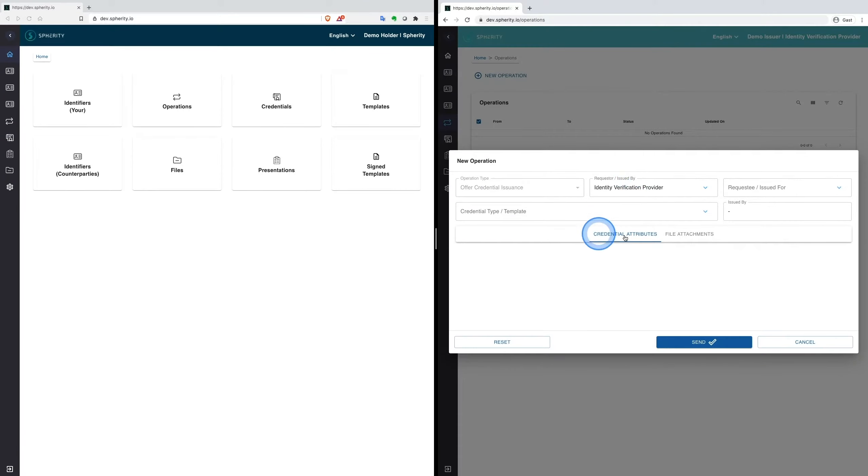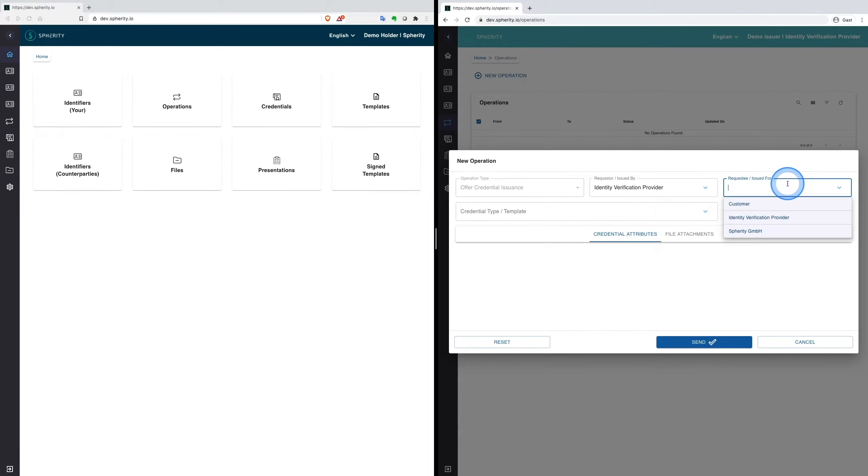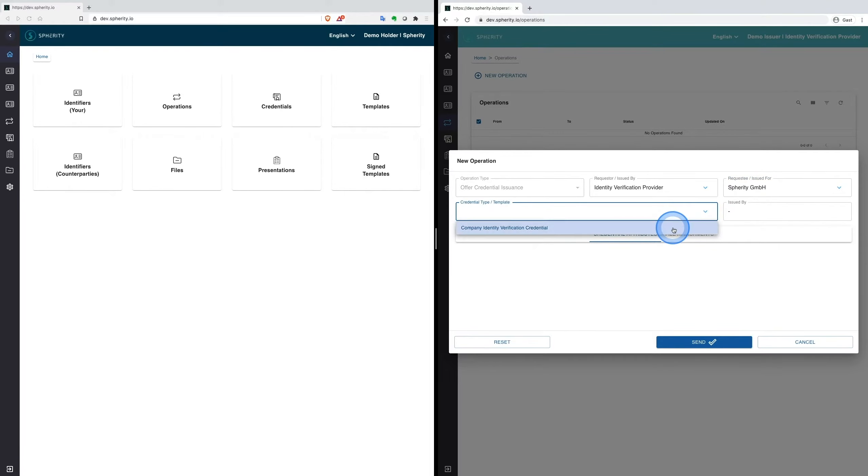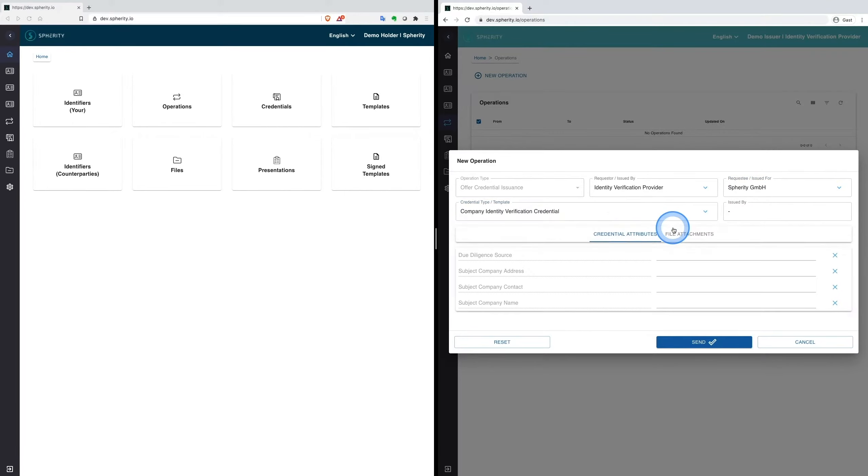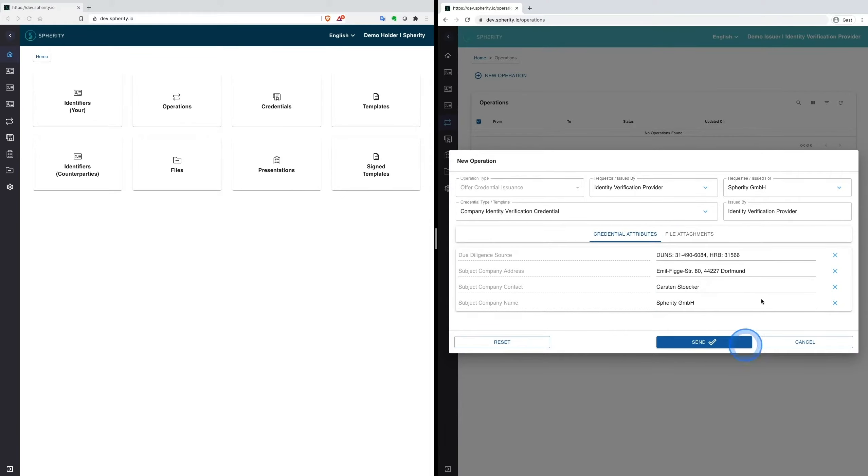Here you see the interface to issue credentials. Based on a prepared standardized format of the company identity credential, the Identity Provider can add attributes and attachments to the credential.